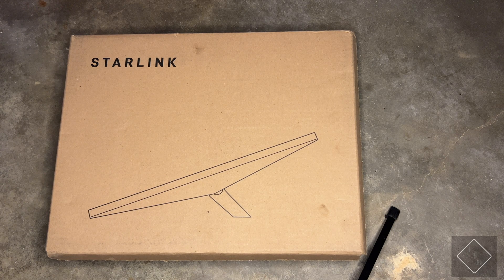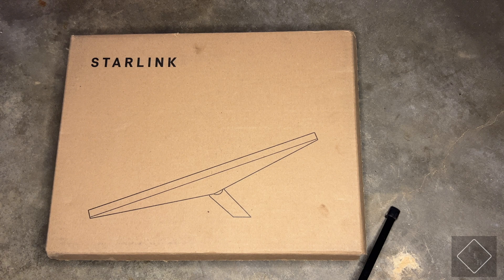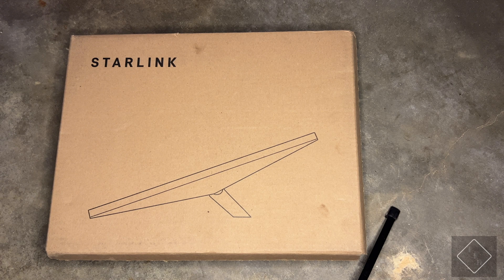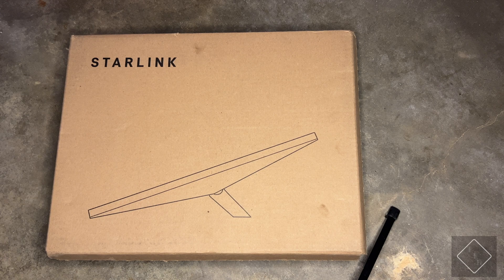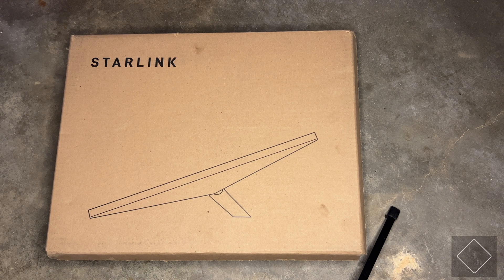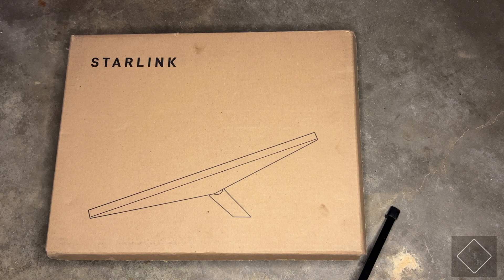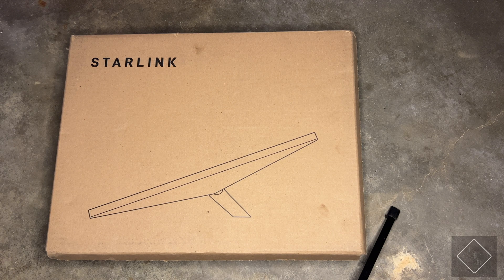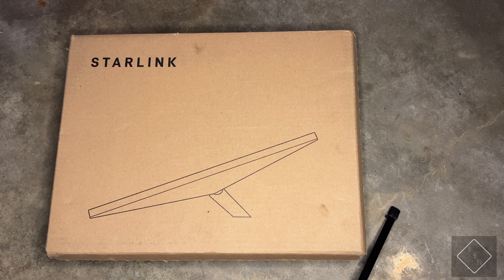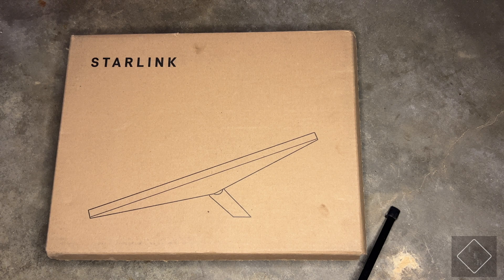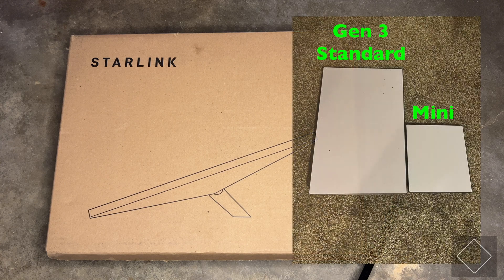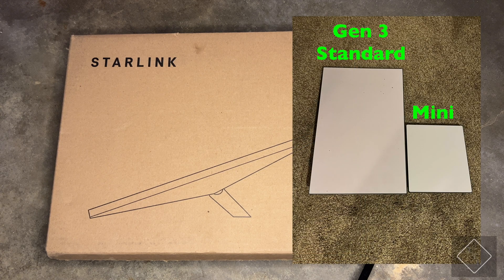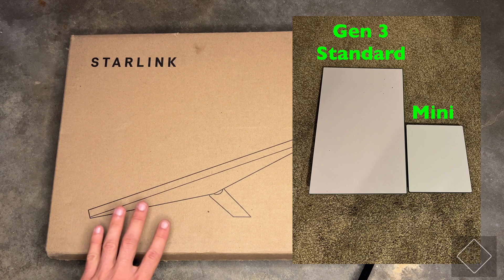Alright, got another pretty interesting video for you guys here today. I'm going to be taking a look at the Starlink Mini. As you guys know, about a month ago I unboxed and took a look at the Starlink full-size standard dish, the Gen 3, but I always really wanted to take a look and try out the mini version because the mini, for how I use Starlink, would be a lot more ideal.